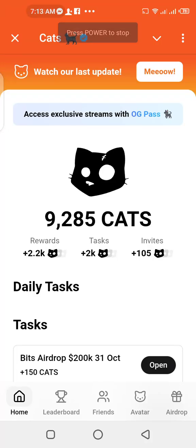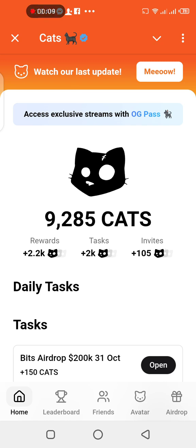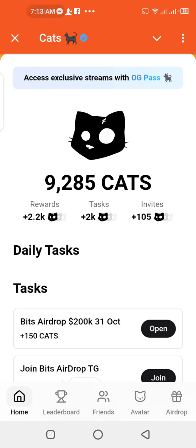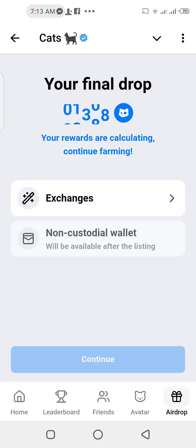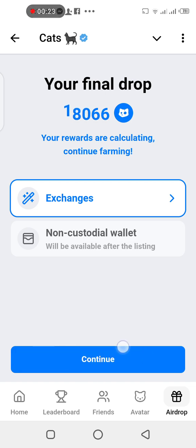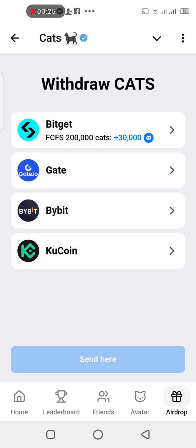Good morning guys, so this is CATS. We want to connect our Bybit wallet address to the airdrop section. On the bottom right corner of the screen, tap on airdrop. You're gonna see exchanges — tap on it, then tap on continue.